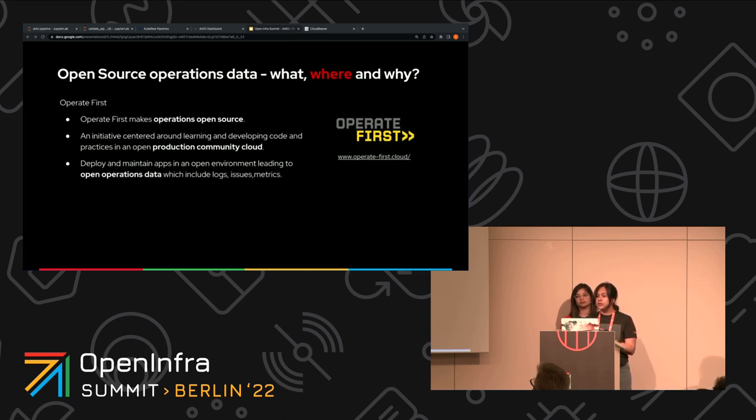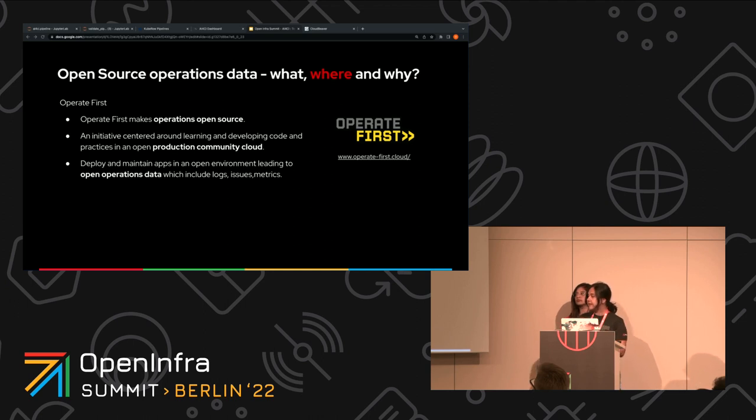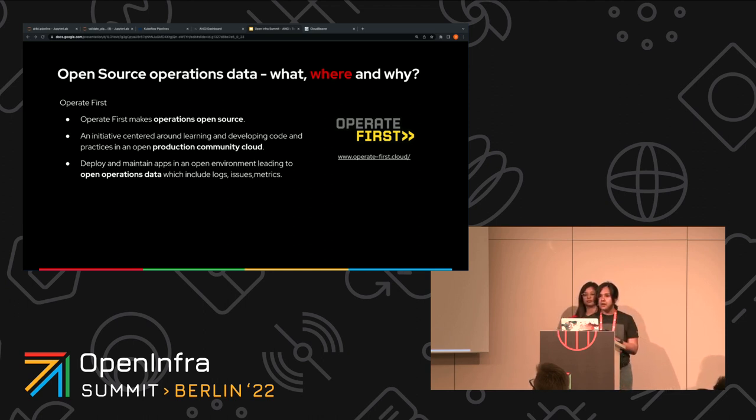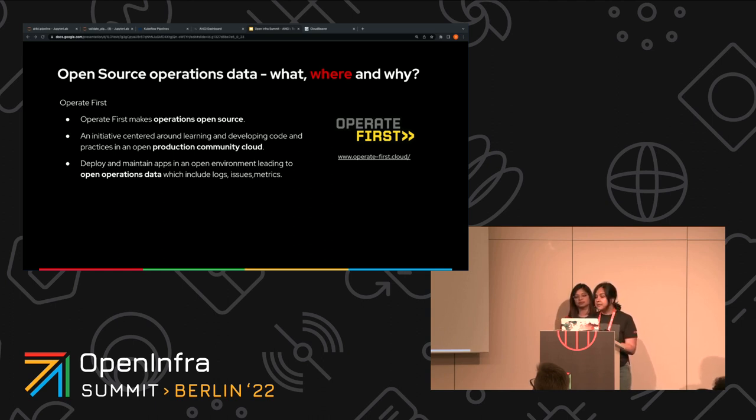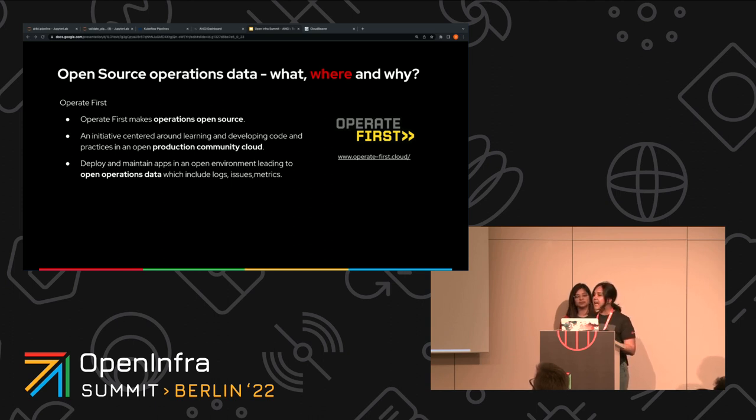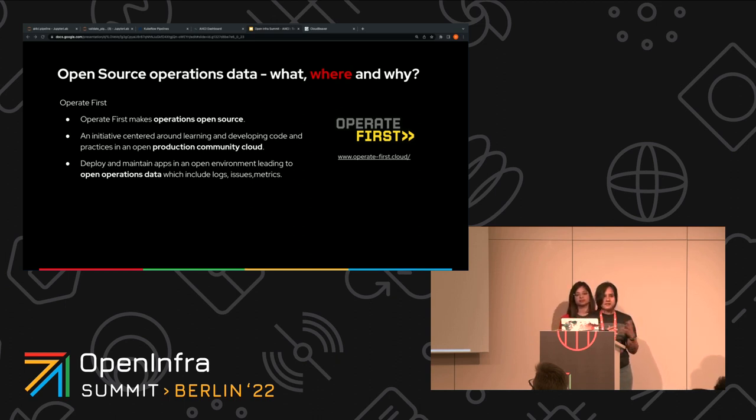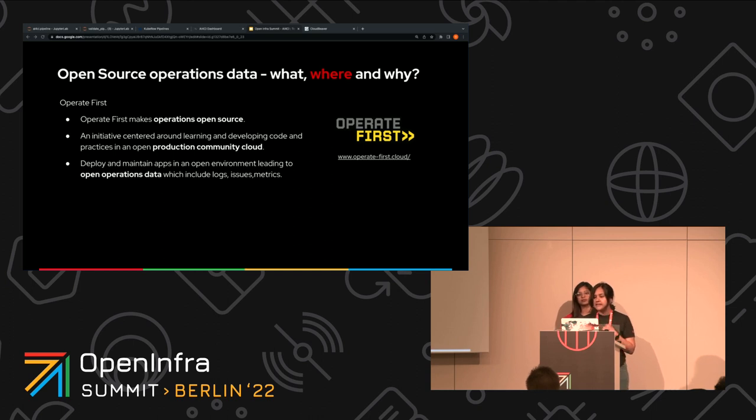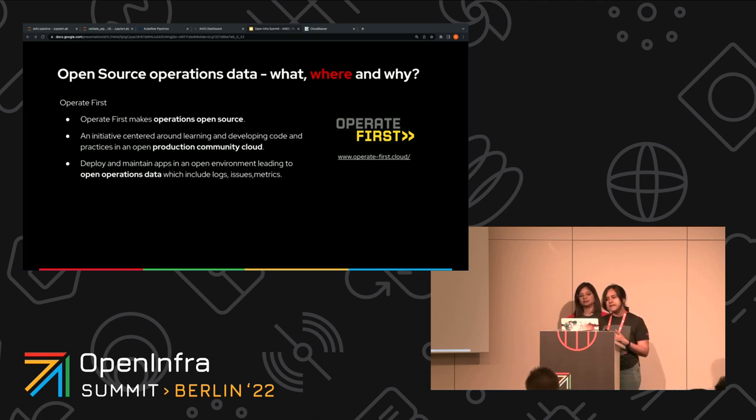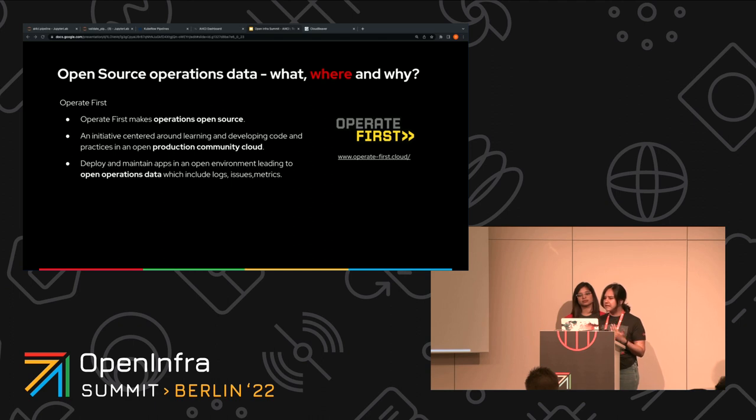That brings us to OperateFirst, the OperateFirst initiative. It's an initiative centered around open sourcing the operations of software. It provides us with a real production cloud environment that can be used to operate software and applications in production openly. Thus, we are open sourcing the operational details, the SRE best practices, and generating tons of logs, commits, issues, templates, and making all of that open source.